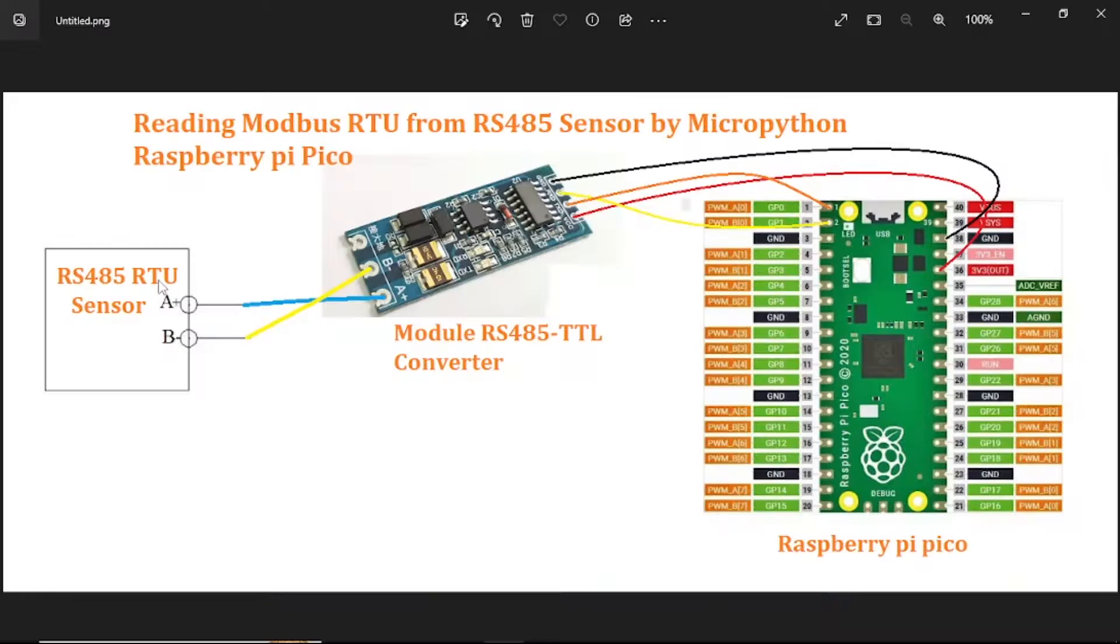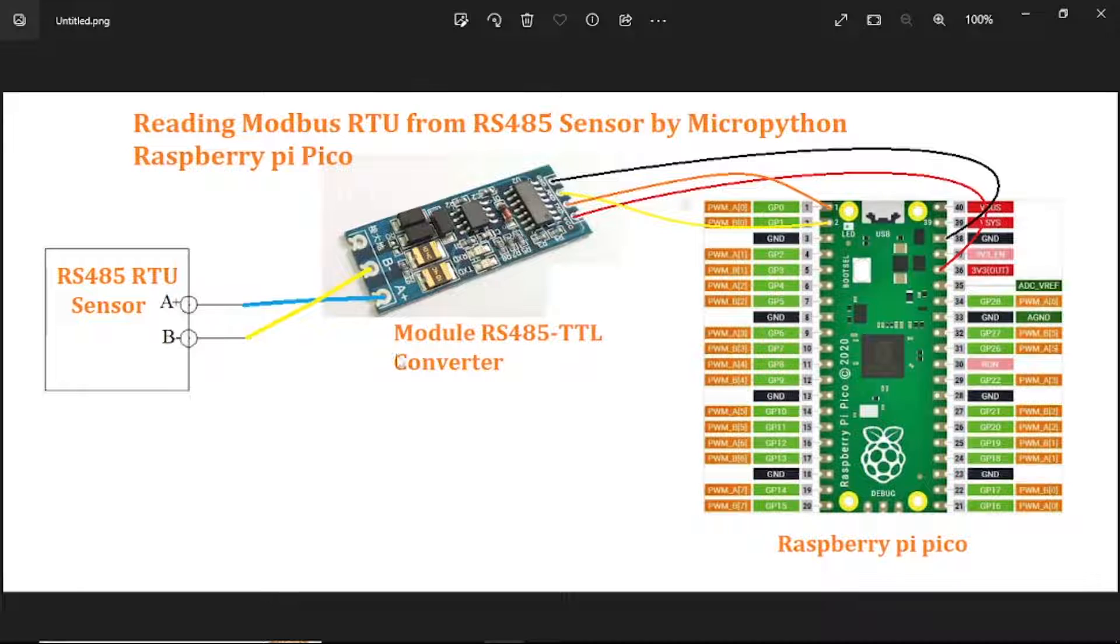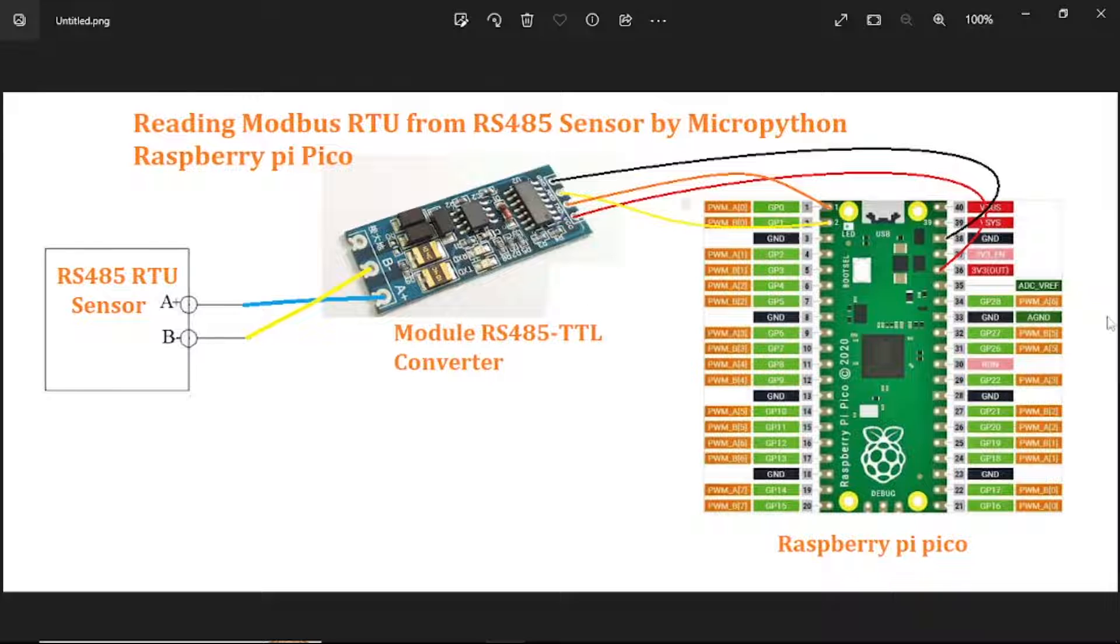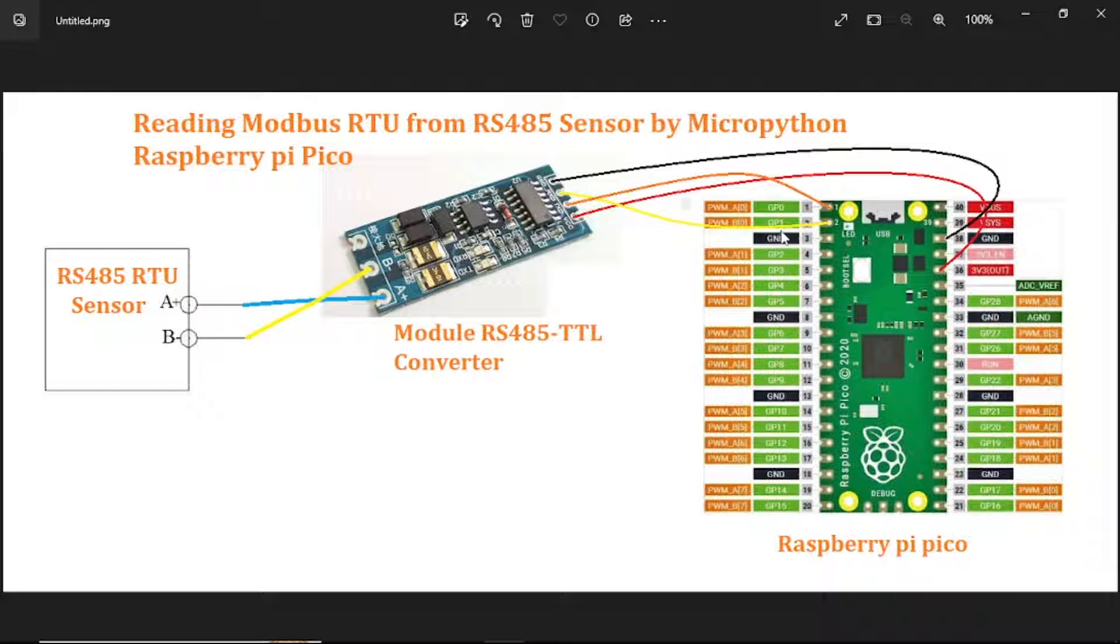The signal lines A and B connect to A and B on the converter module. The power supply for this module is 3.3V. The RS-TX connects to UART 0 on Raspberry Pi Pico.